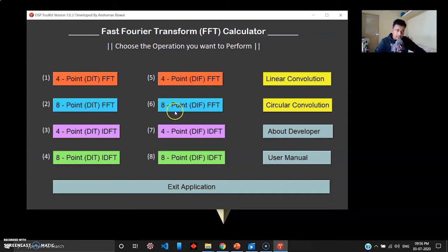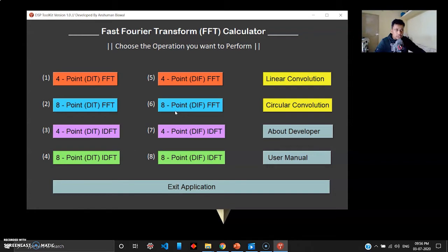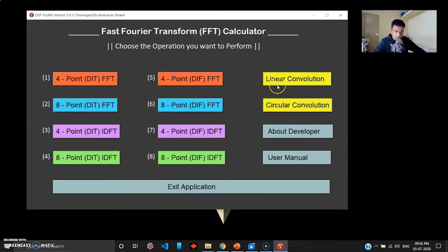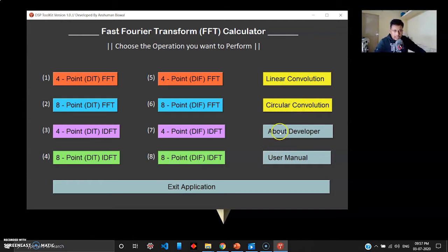You have operations like 4-point DIT FFT, 4-point DIF FFT, 8-point DIT FFT, 8-point DIF FFT. DIT stands for decimation in time, DIF stands for decimation in frequency. This menu also gives you the ability to calculate the IDFT, which is the inverse operation of the discrete Fourier transform. Also you have the option to calculate linear convolution as well as circular convolution.